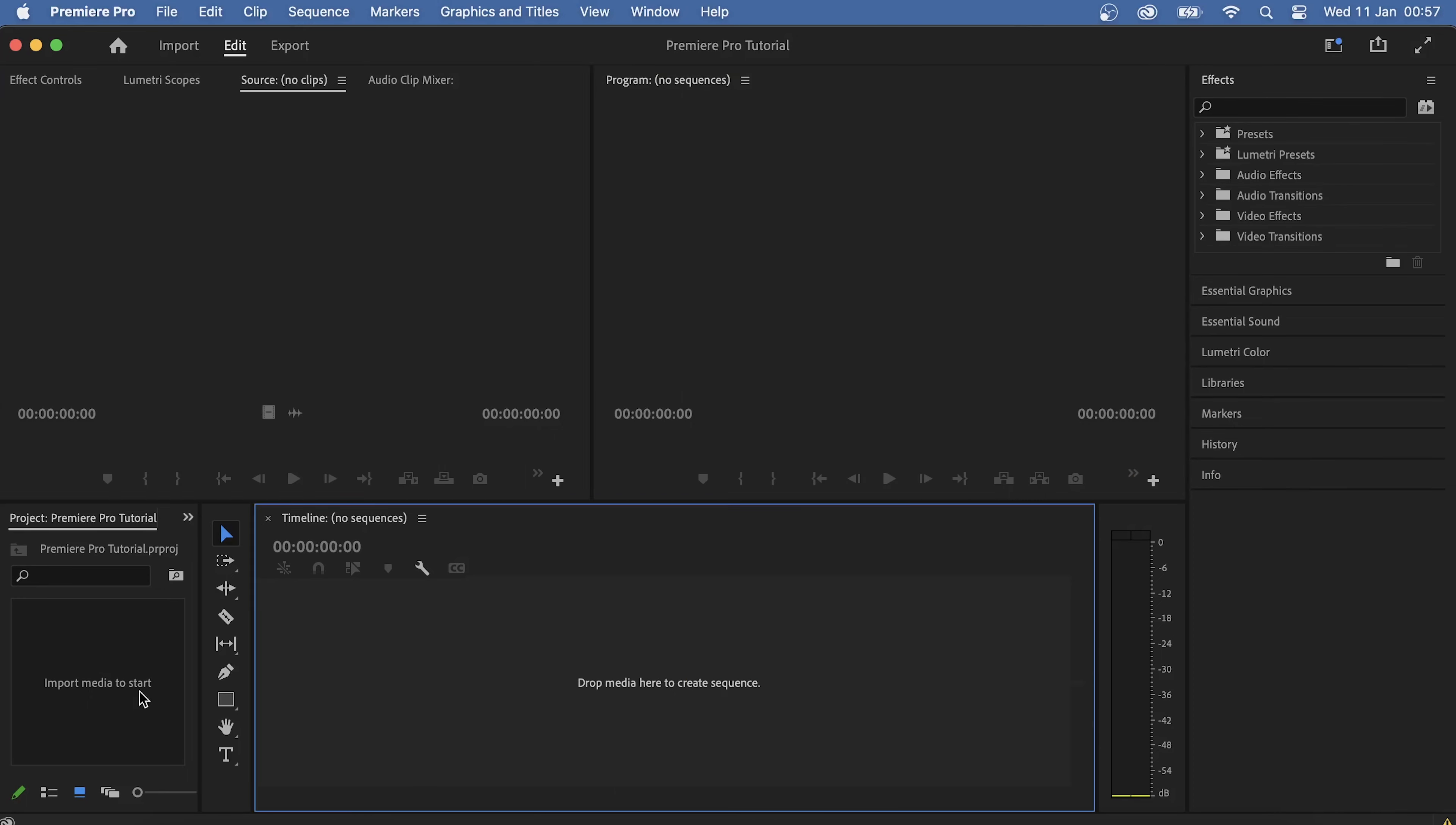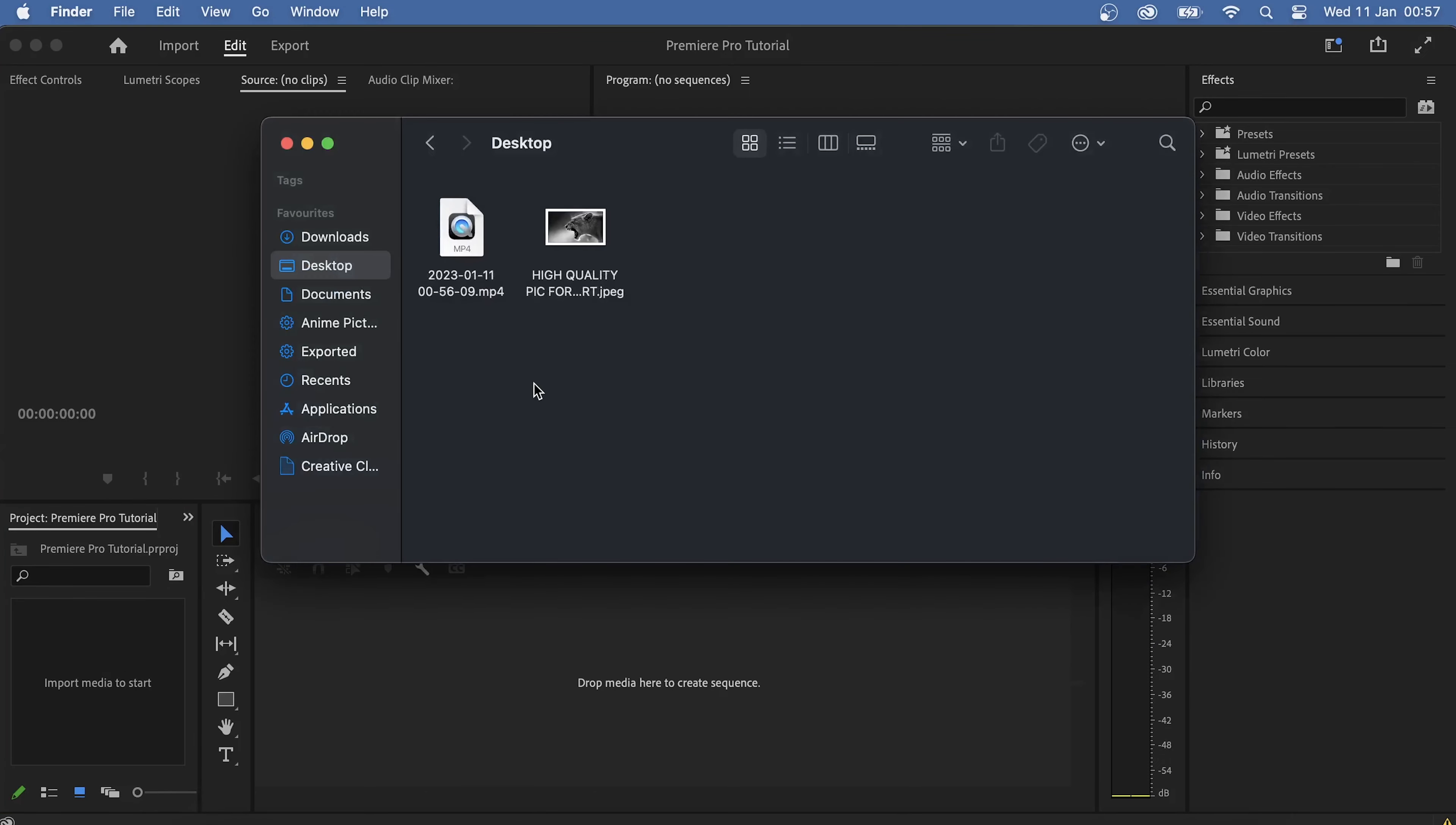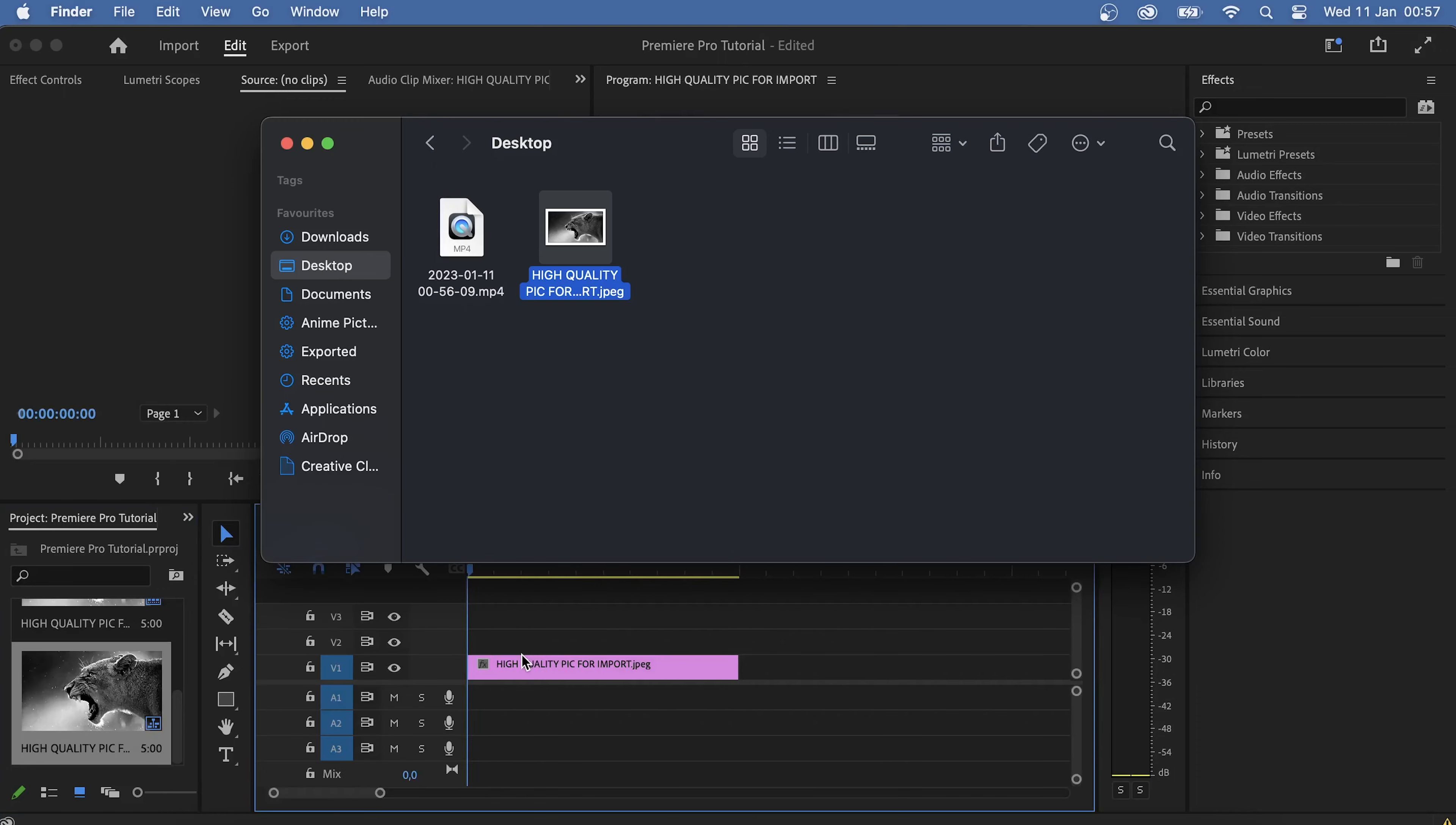At the very bottom left corner, we have the section where we import and keep the files that we need for the project. If we need to add another picture, voice clip, or video, we can simply drag it from our folder into this section like this. We can also drag our file directly into the editing section to start working on it at once.